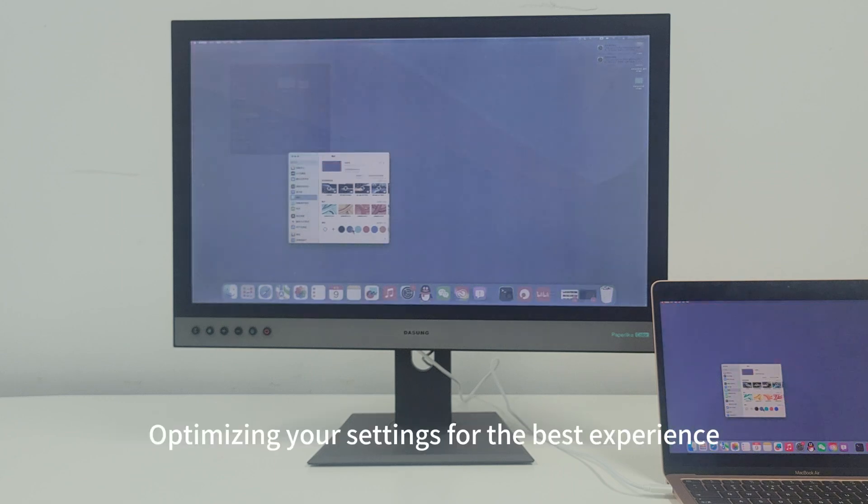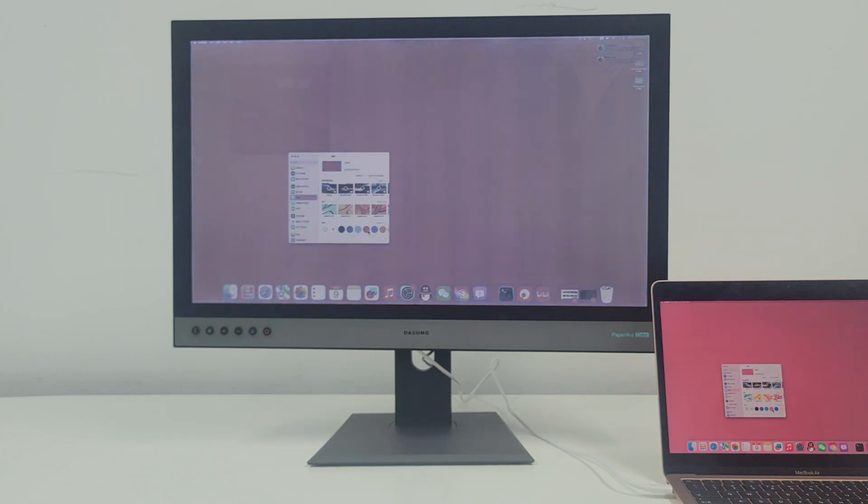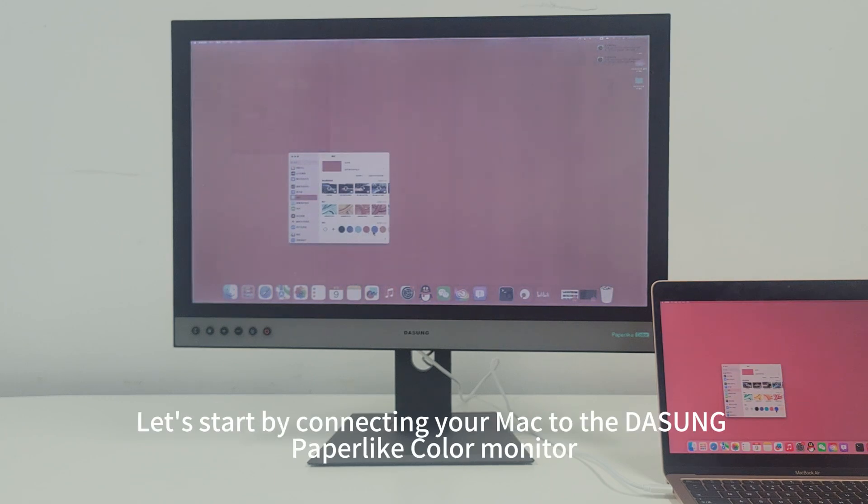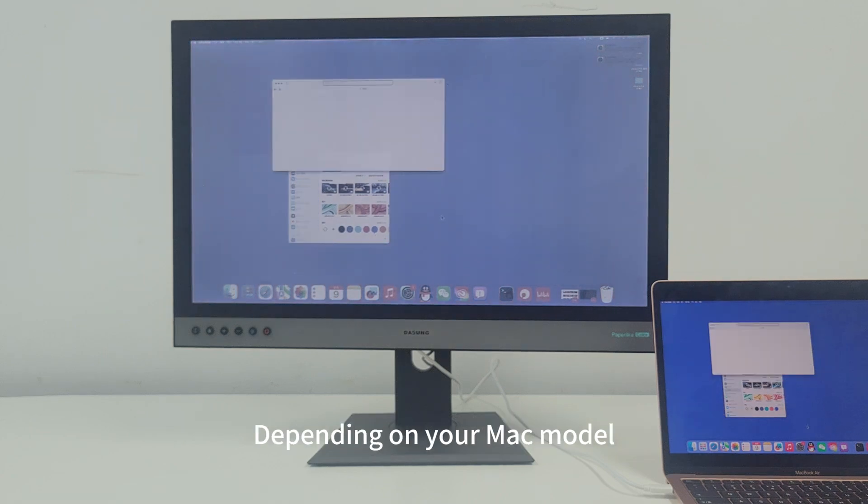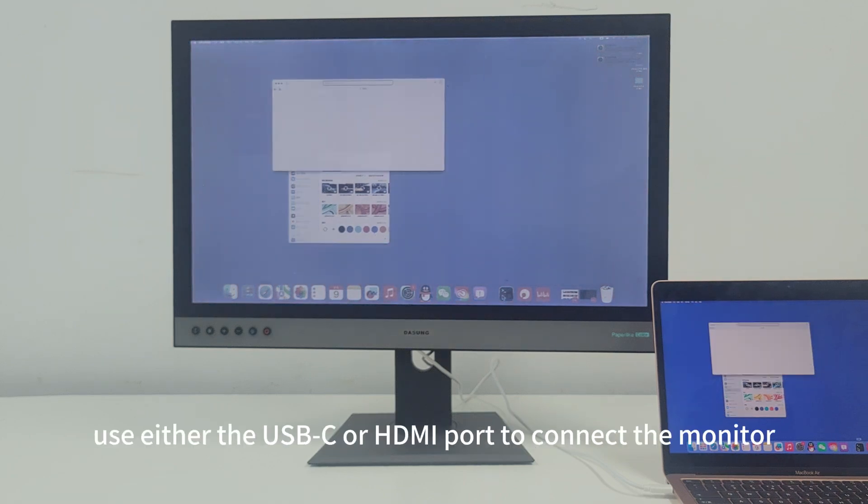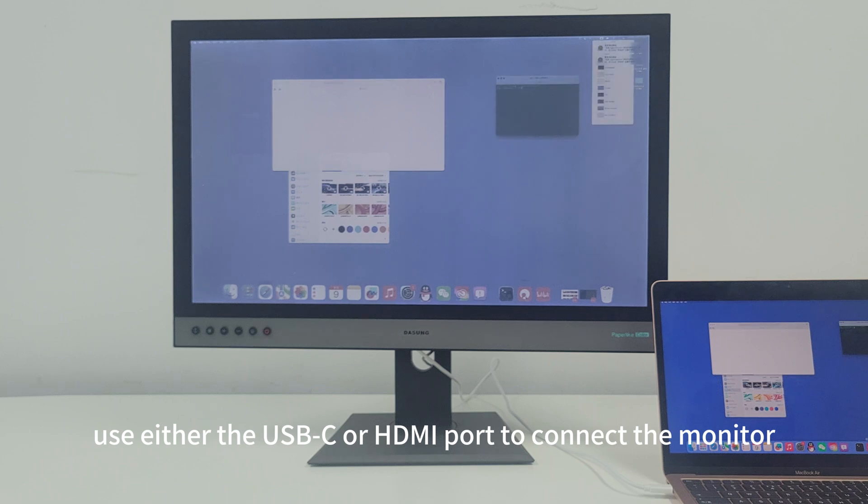Optimizing your settings for the best experience, let's start by connecting your Mac to the DaSung Paperlike Color Monitor. Depending on your Mac model, use either the USB-C or HDMI port to connect the monitor.